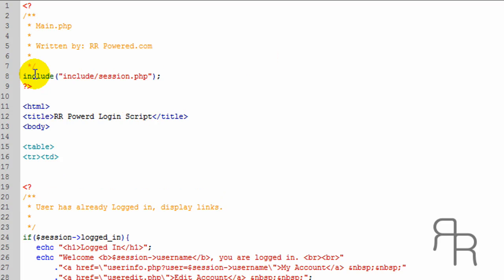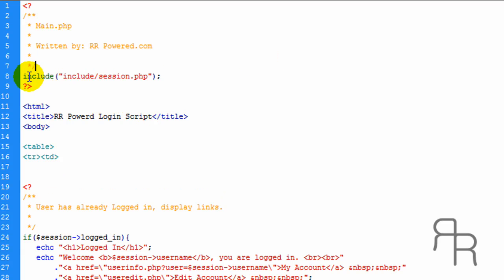Okay, this right here includes session.php, which is going to handle the sessions.